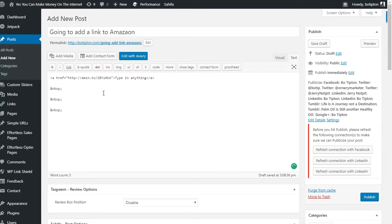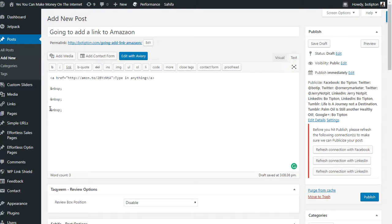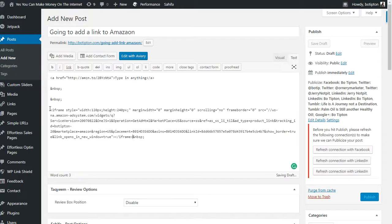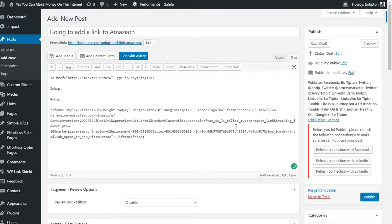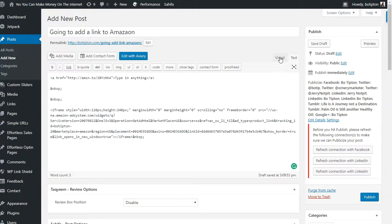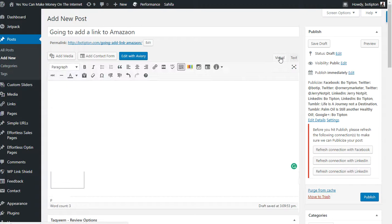This brings up the text editor where I'm already positioned. I'm going to paste what I got from Amazon with Ctrl+V, and if I go back to Visual...